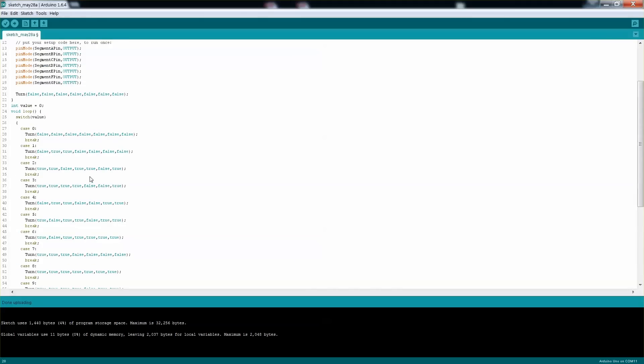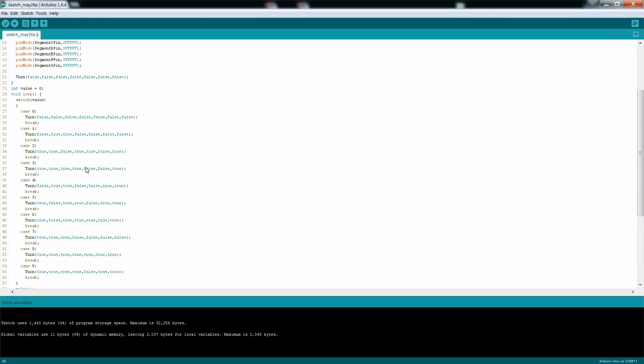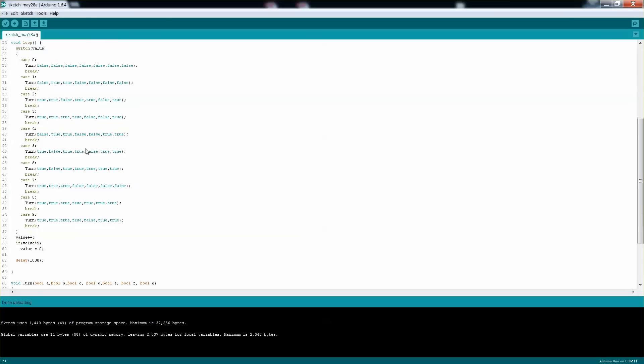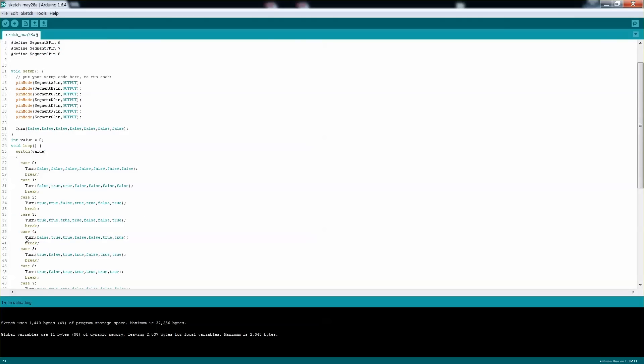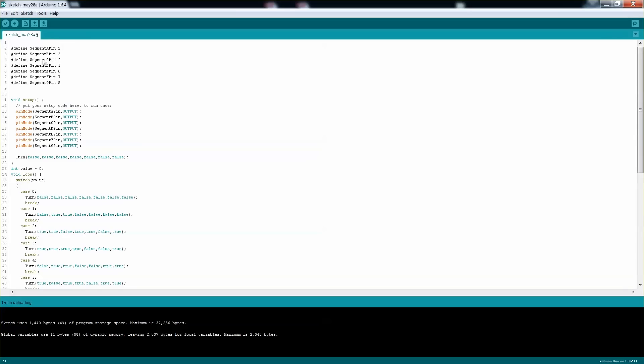Program that will iterate through 0 to 9. And you can see the code that I wrote, around 76 lines. So pretty straightforward.